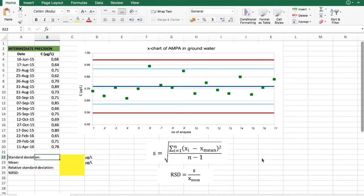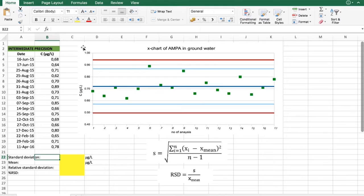And the best way in practice to get that kind of information is to analyze your control sample. And here we have a control sample of AMPA in groundwater.